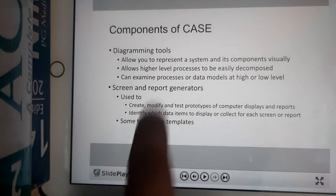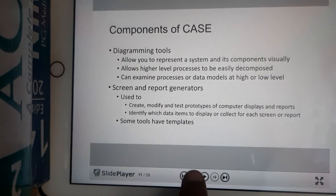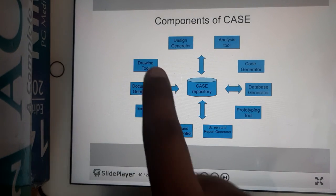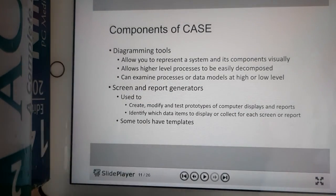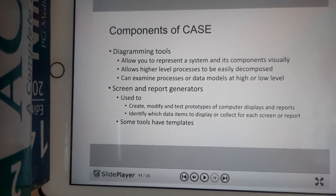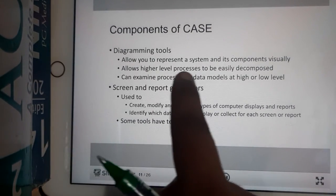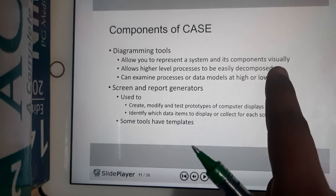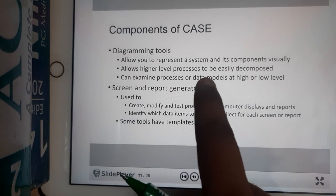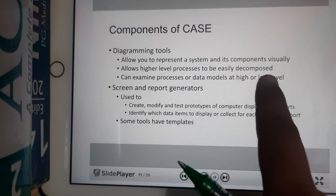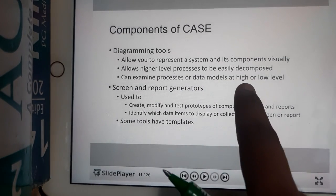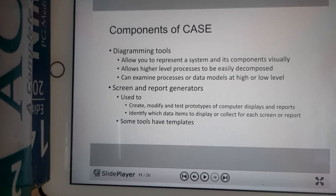The first is the drawing tool — also called a diagramming tool. A diagramming tool is where you can draw some diagrams. It allows you to represent a system and its components visually, and allows high-level processes to be easily decomposed.